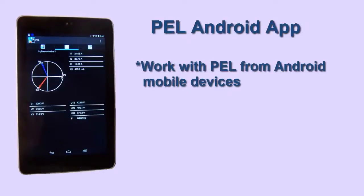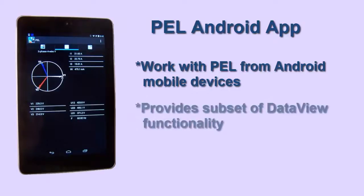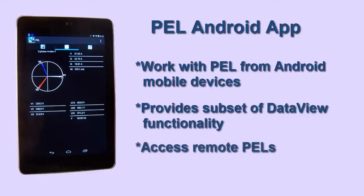Through a simple, easy-to-learn interface, the app provides a substantial subset of the features and functionality offered in AEMC's DataView data analysis software without requiring a PC. And it allows you to easily connect to PEL instruments placed in hard-to-access locations.